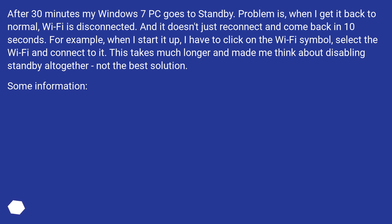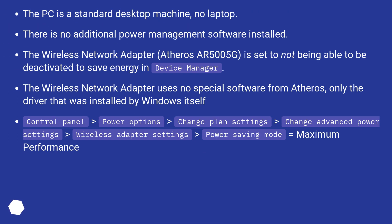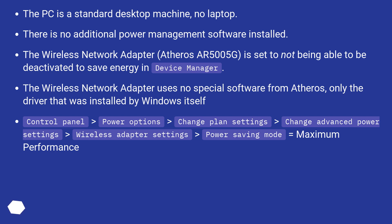Some Information: The PC is a standard desktop machine, no laptop. There is no additional power management software installed. The Wireless Network Adapter, Atheros AR5005G, is set to not being able to be deactivated to save energy in Device Manager. The Wireless Network Adapter uses no special software from Atheros, only the driver that was installed by Windows itself.